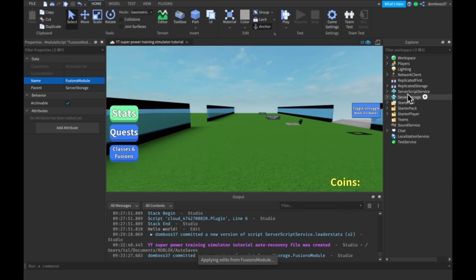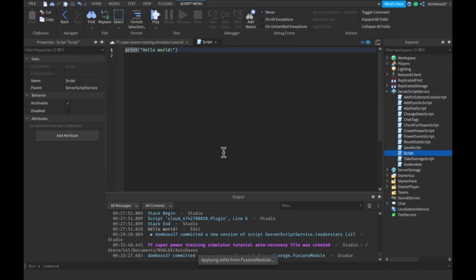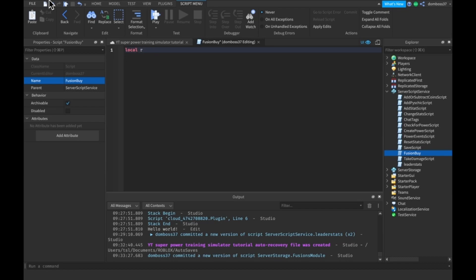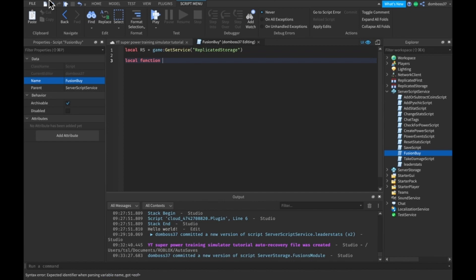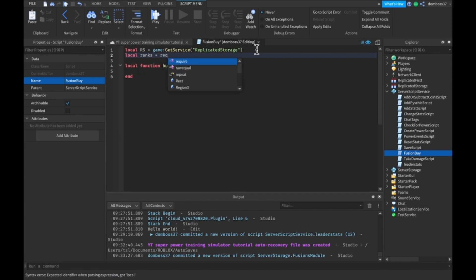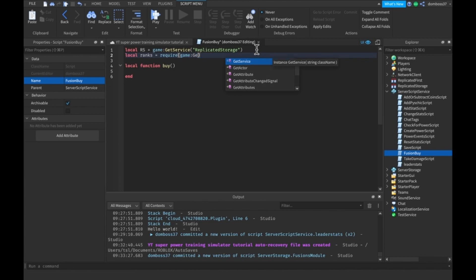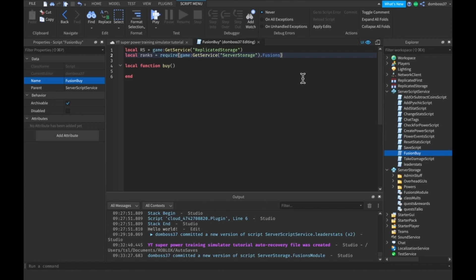Now back in server script service add a new script and we'll call this fusion buy. We'll do local rs equals game colon get service replicate storage. We'll do local function buy. And also before this we'll do local ranks equals require game colon get service server storage dot fusions module.